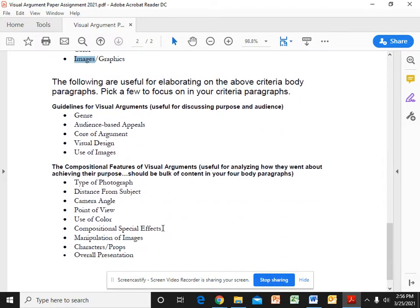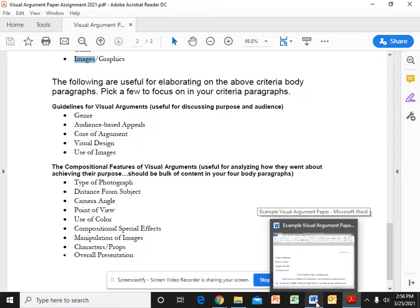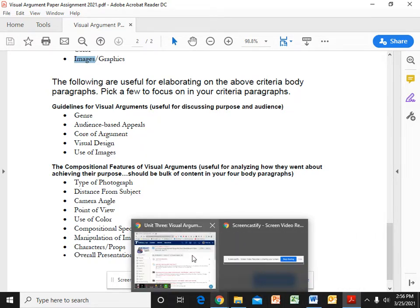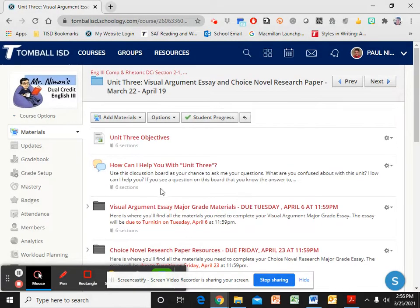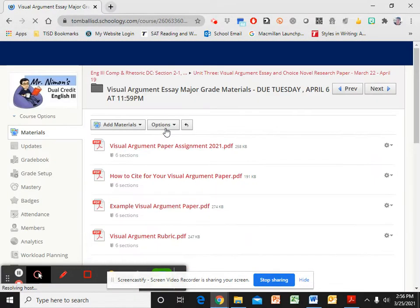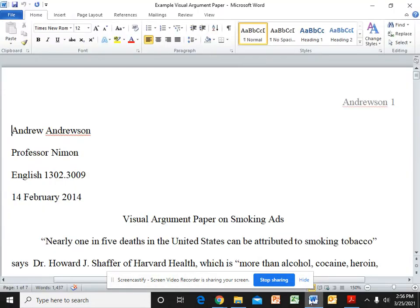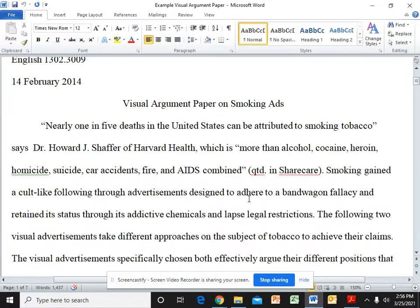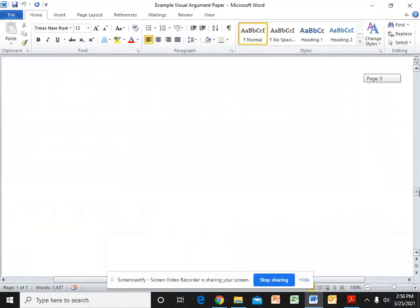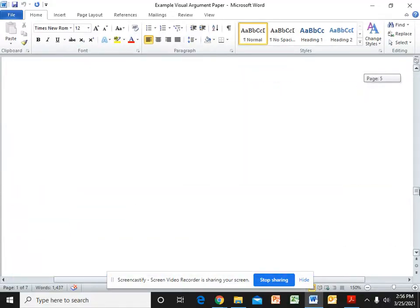These are just some other things that you might want to keep in mind as you develop your criteria, as you develop your paragraphs. These are some things that you could keep in mind that might help you. Let me show you my example paper, which is again in that same folder right here. Visual argument folder. Here's my example paper. I've pulled it up right here.